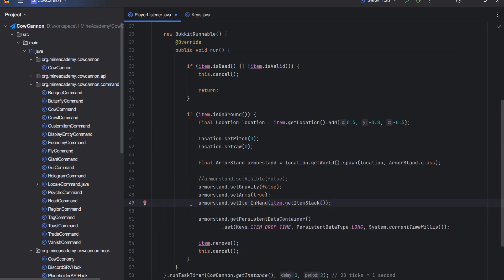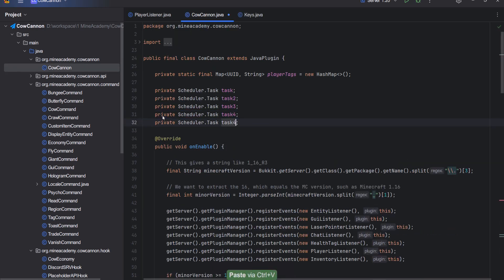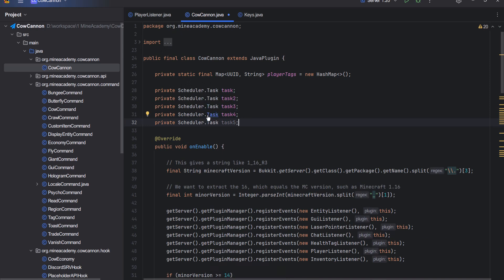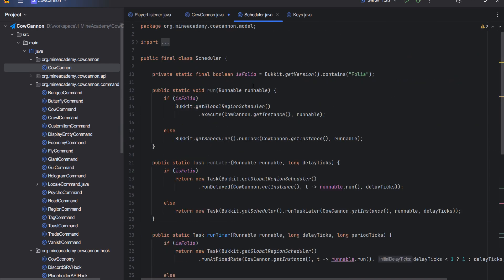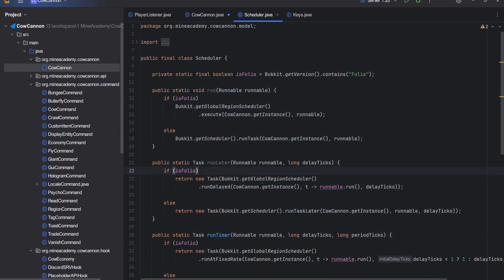In the main class, what I'm actually going to do is duplicate the scheduler task. The reason we don't use Bukkit, we use task I believe, yes, is because we added Folia support. If you don't have this code, which you sure don't, you can check the video that I put out about Folia.